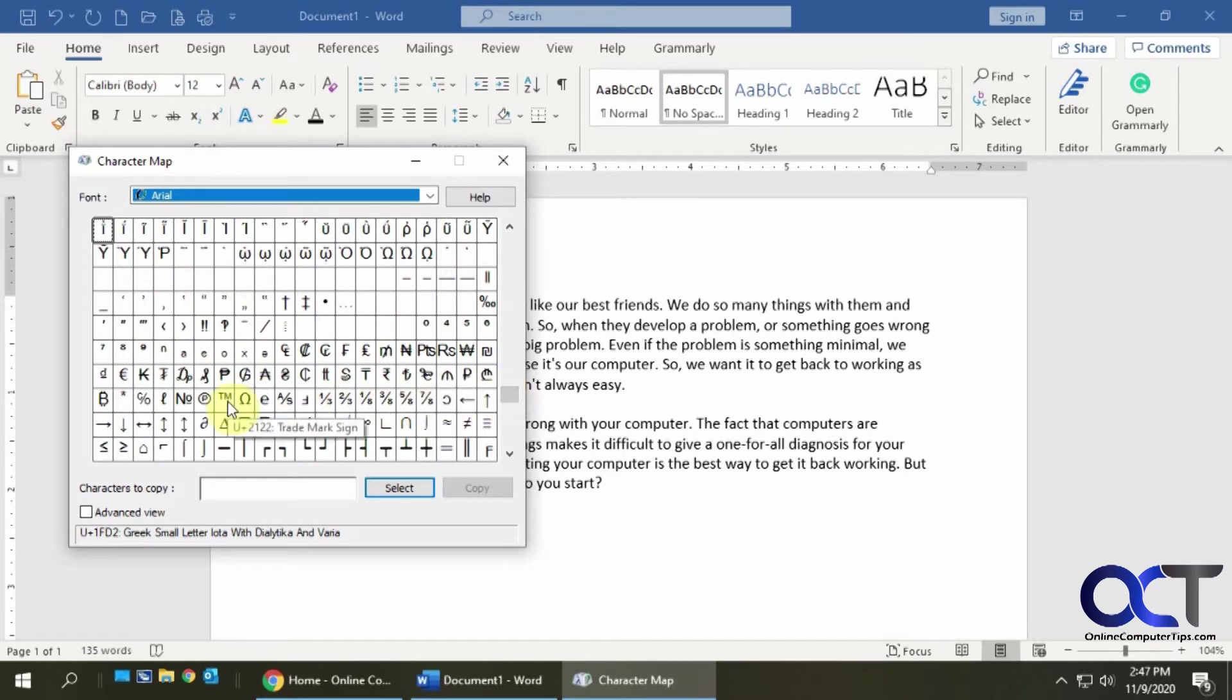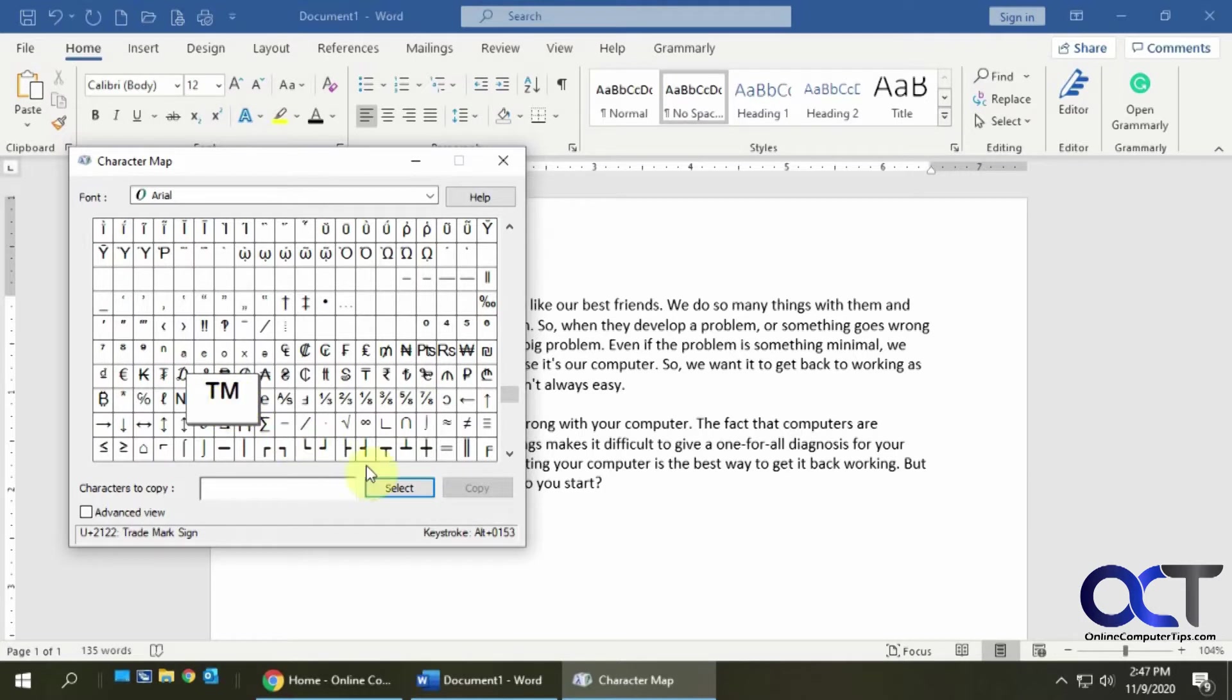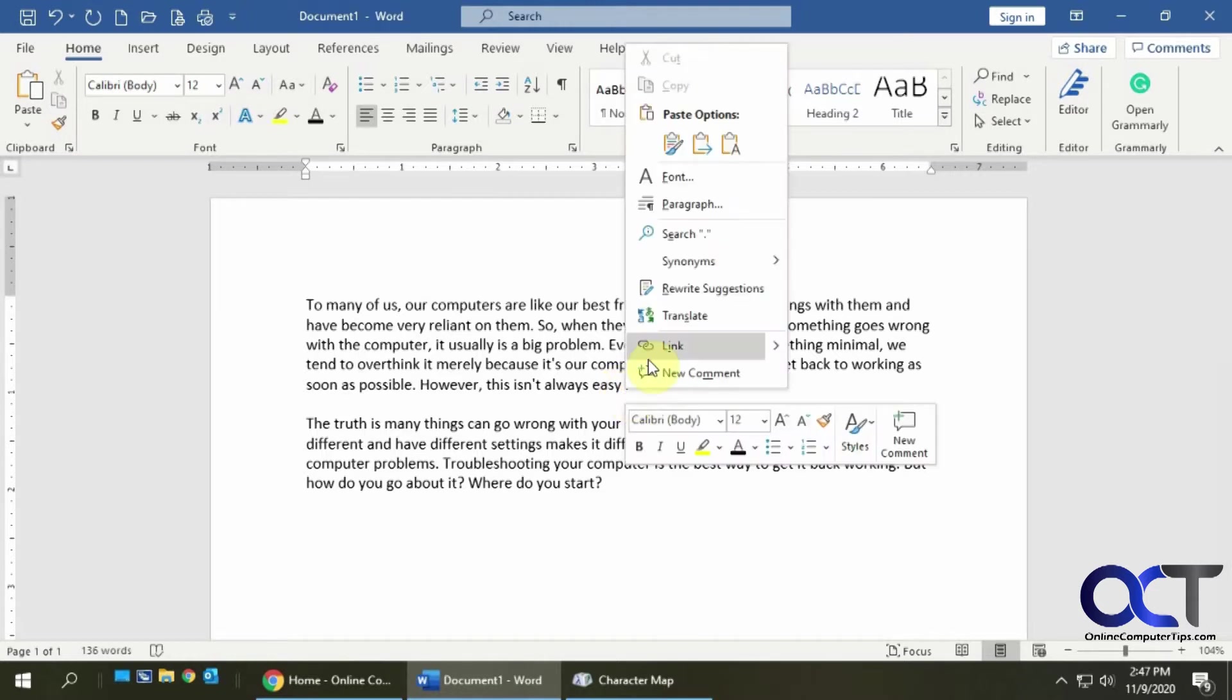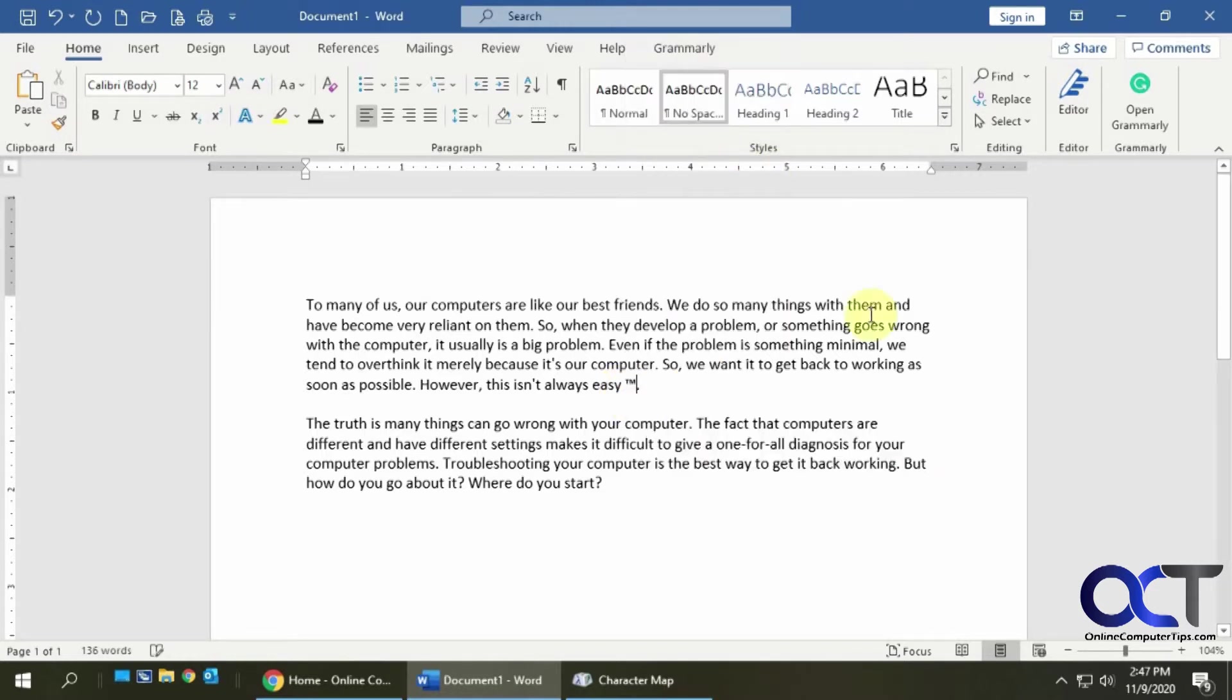Okay let's say I wanted a trademark symbol. I click on that, click on select, then it would add it here and then I click on copy and then I could go back to my Word document here and just paste it in there and there you go, I got my trademark symbol.